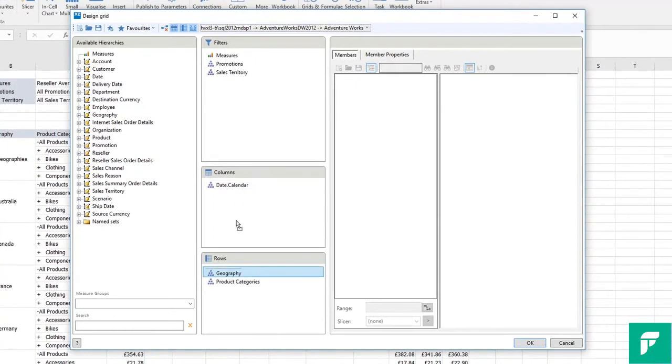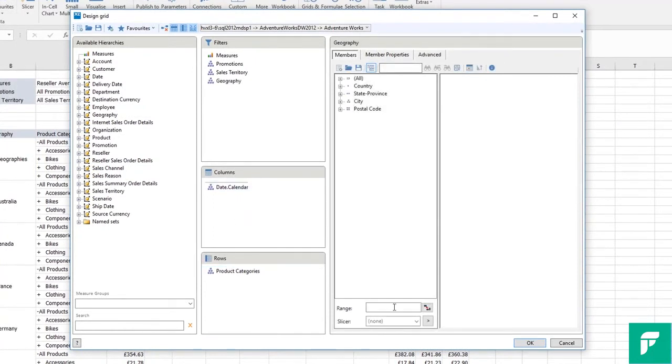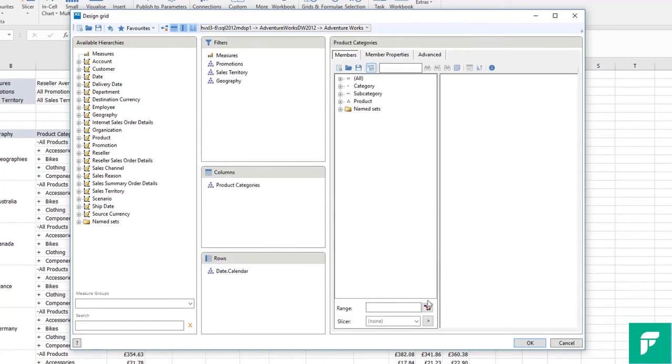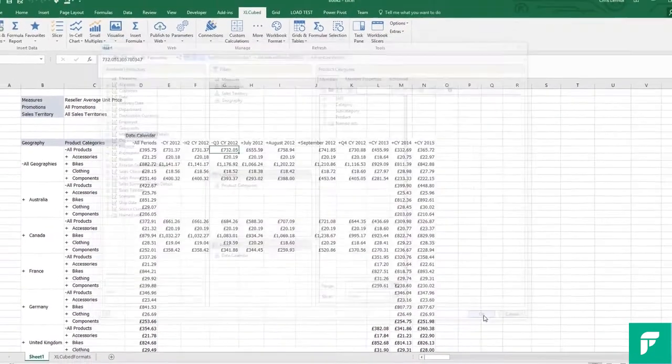So, for example, I can move geography onto filters, and calendar down to rows, and categories to columns.